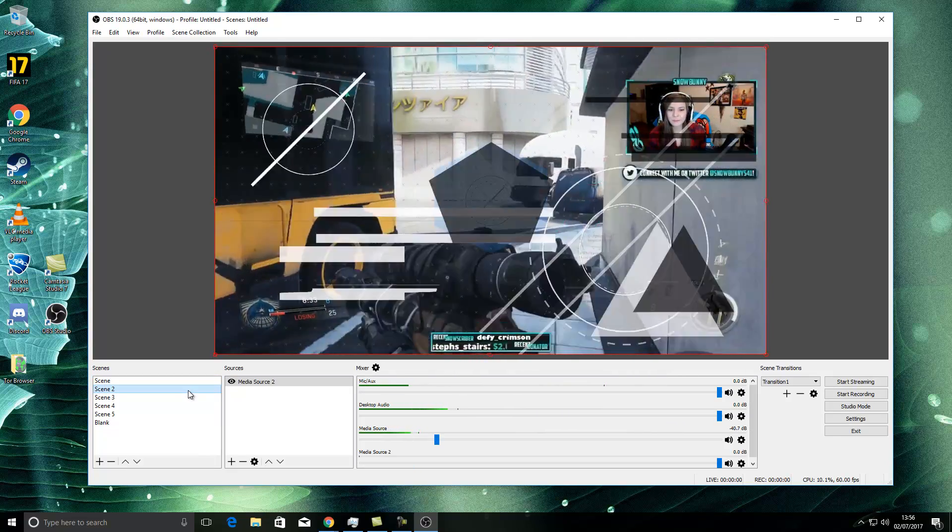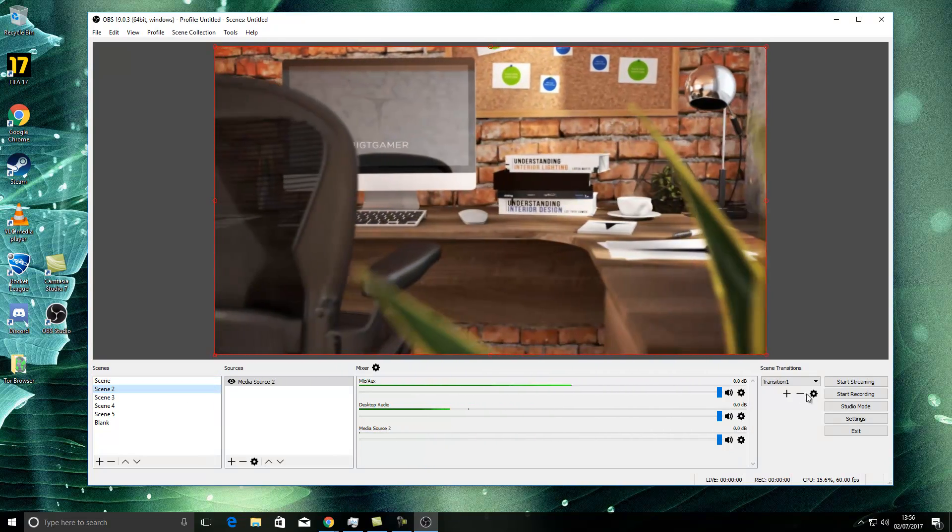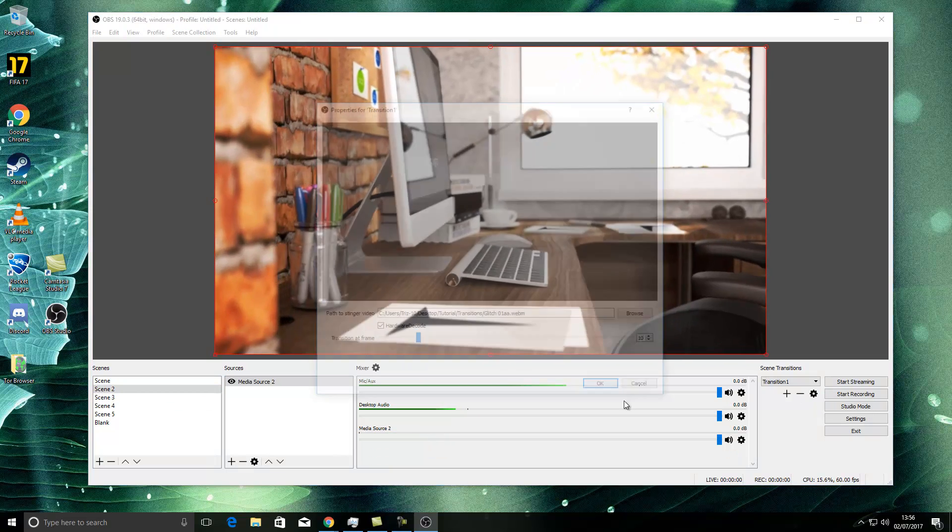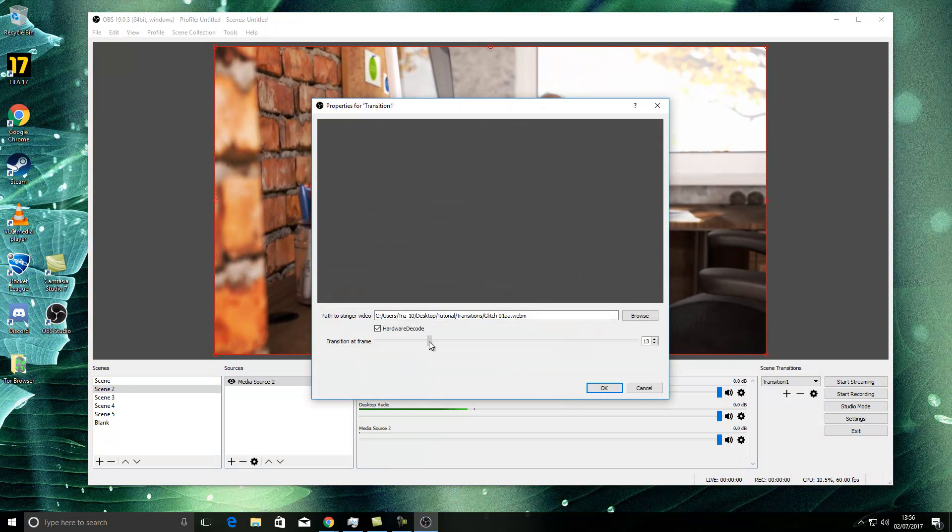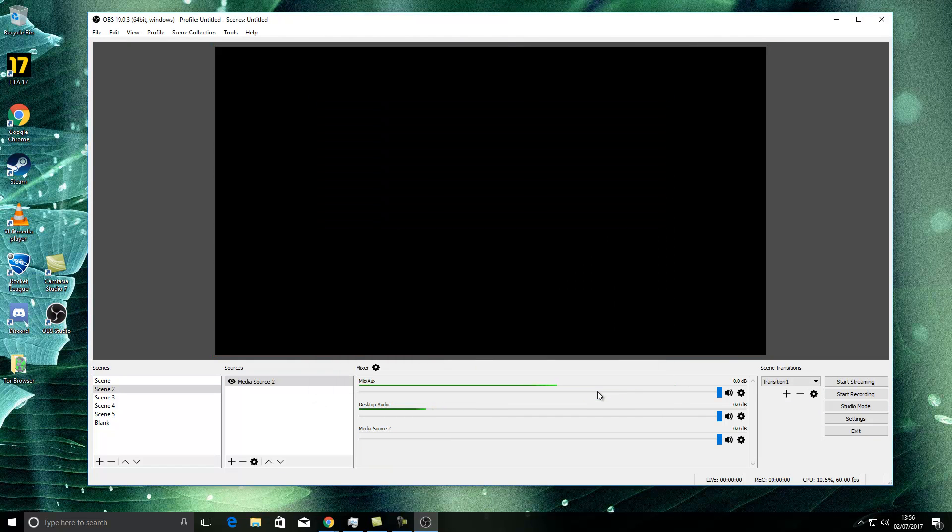There you go. Even possibly even a little bit later. But you'll get the idea. This is, in essence, how you get the Stinger transition set up on your scene.